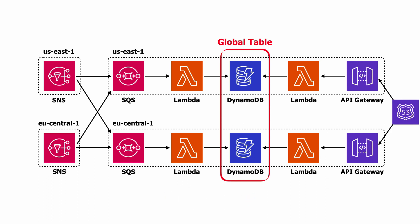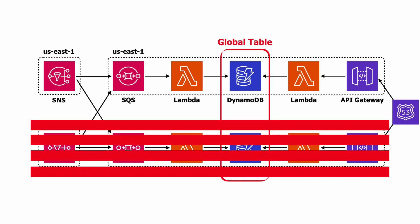And of course, we will have Route 53 in front of our API gateways, so that in the unfortunate event that a whole region goes down, then our system will still continue to operate.